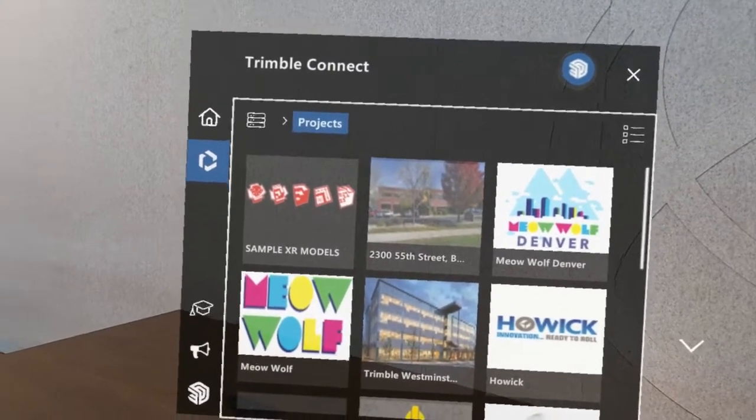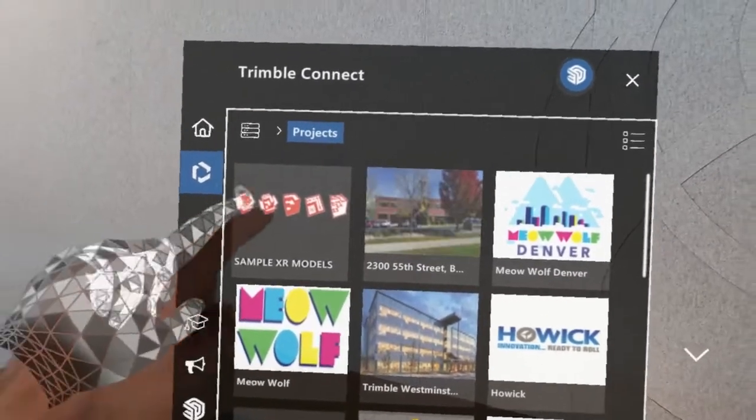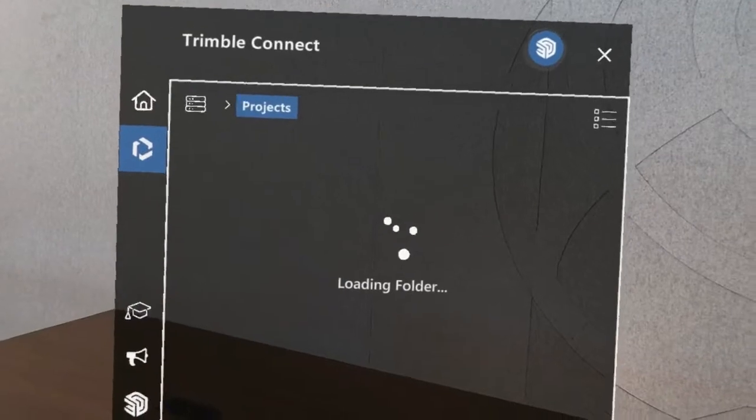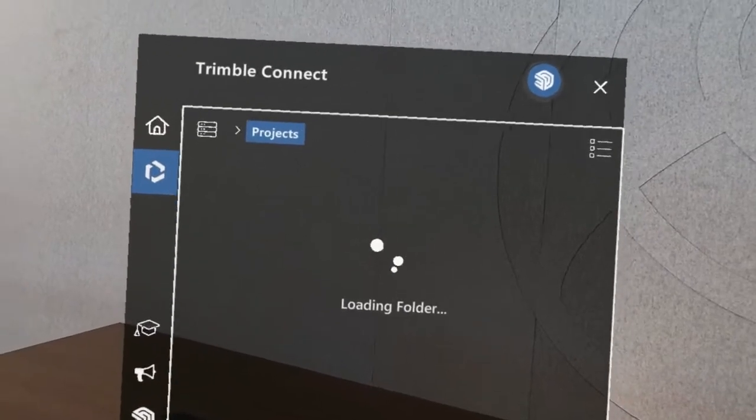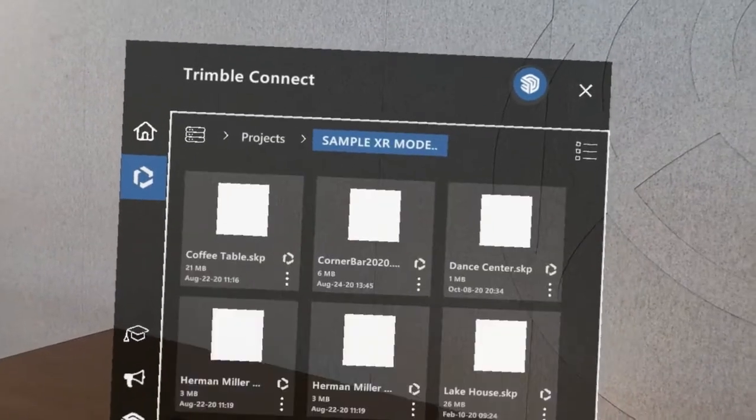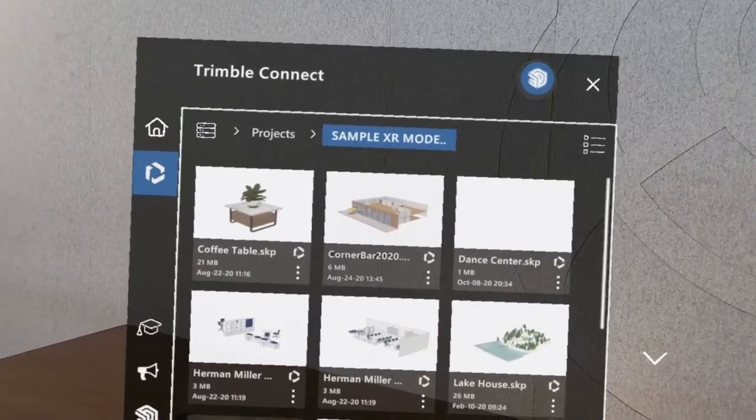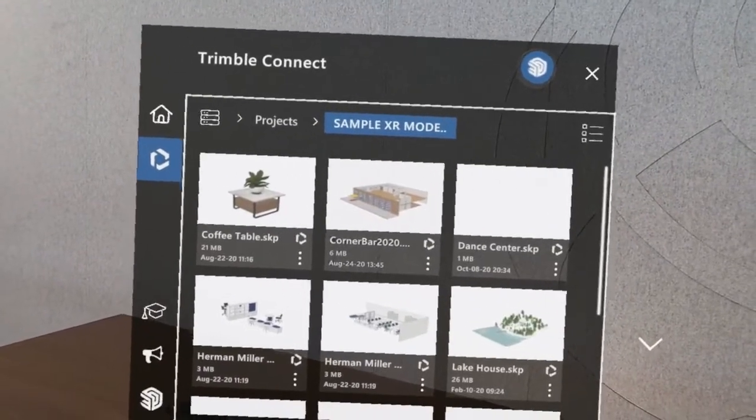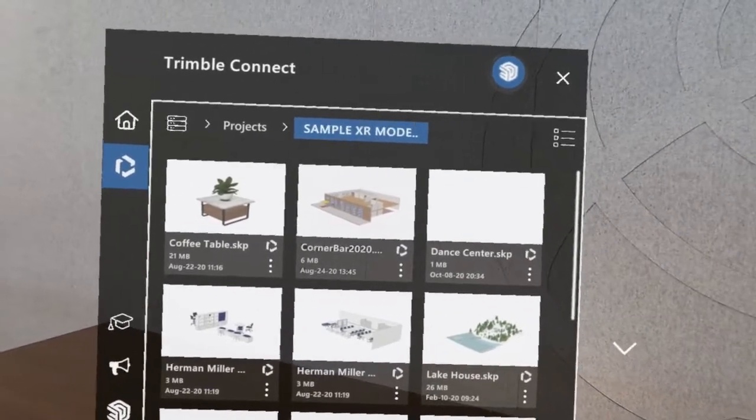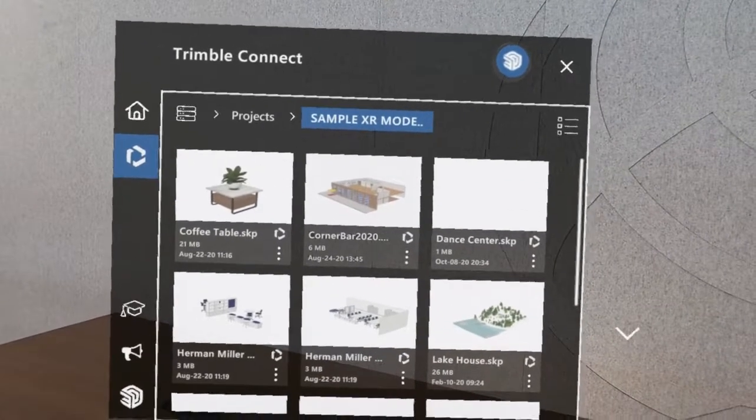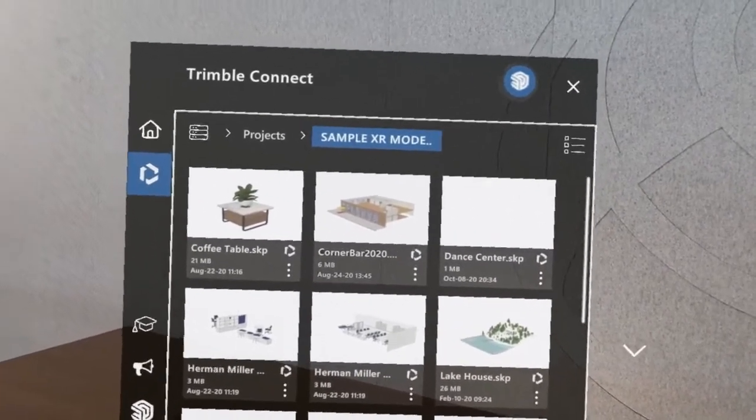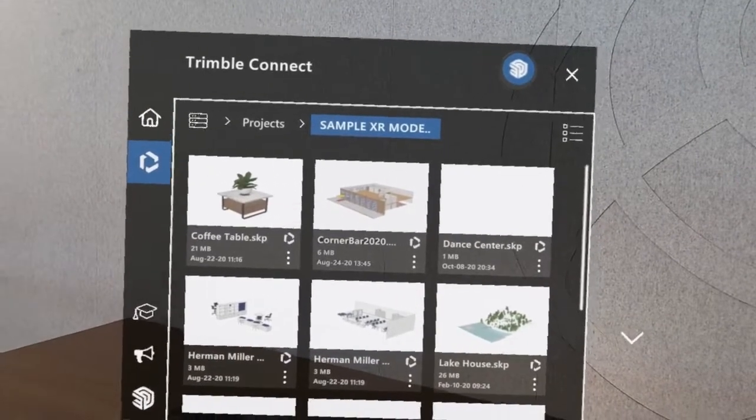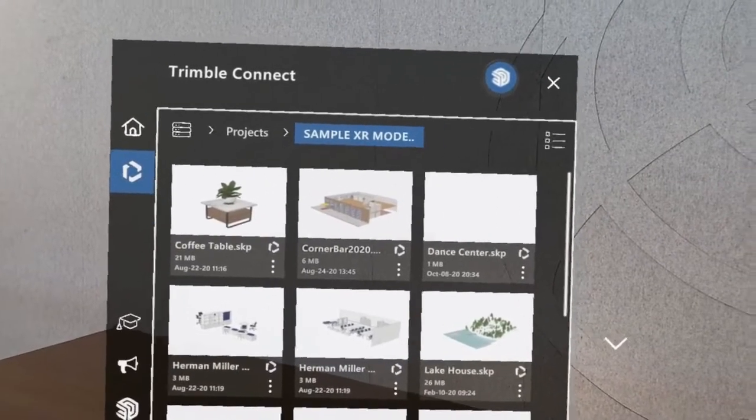From here you have the option to browse through any of the projects or project folders that you have stored in Connect. The SketchUp Viewer app will automatically filter for SketchUp models that are available in any of those projects or folders.